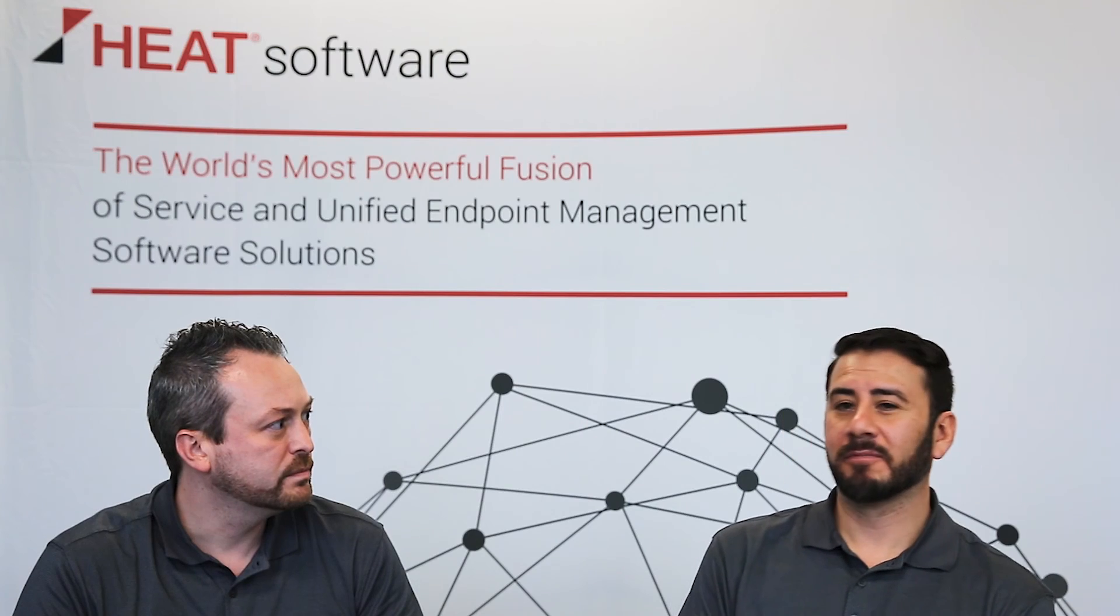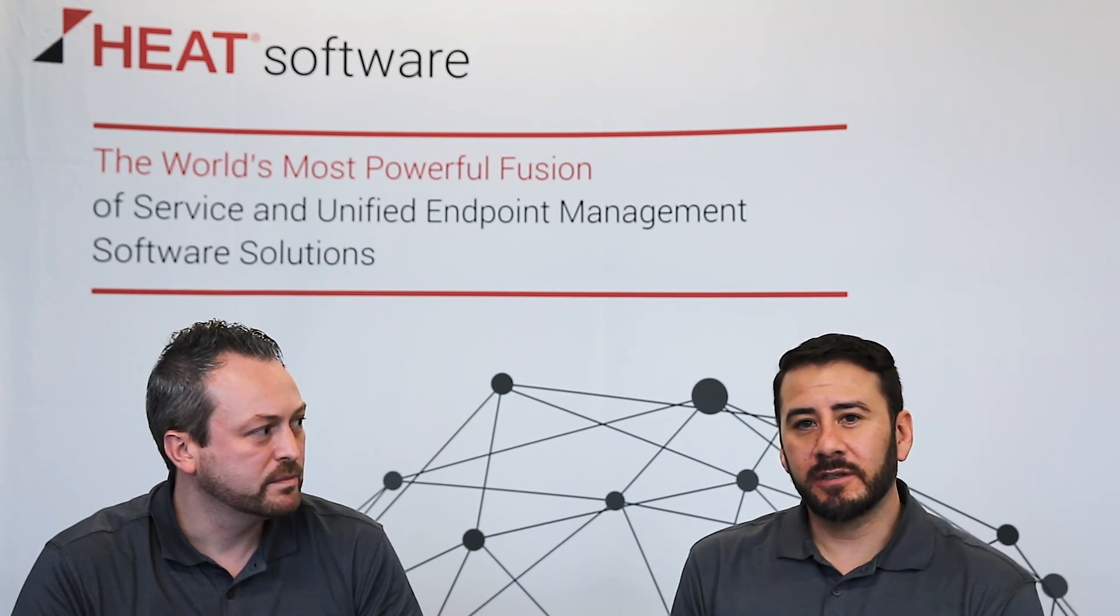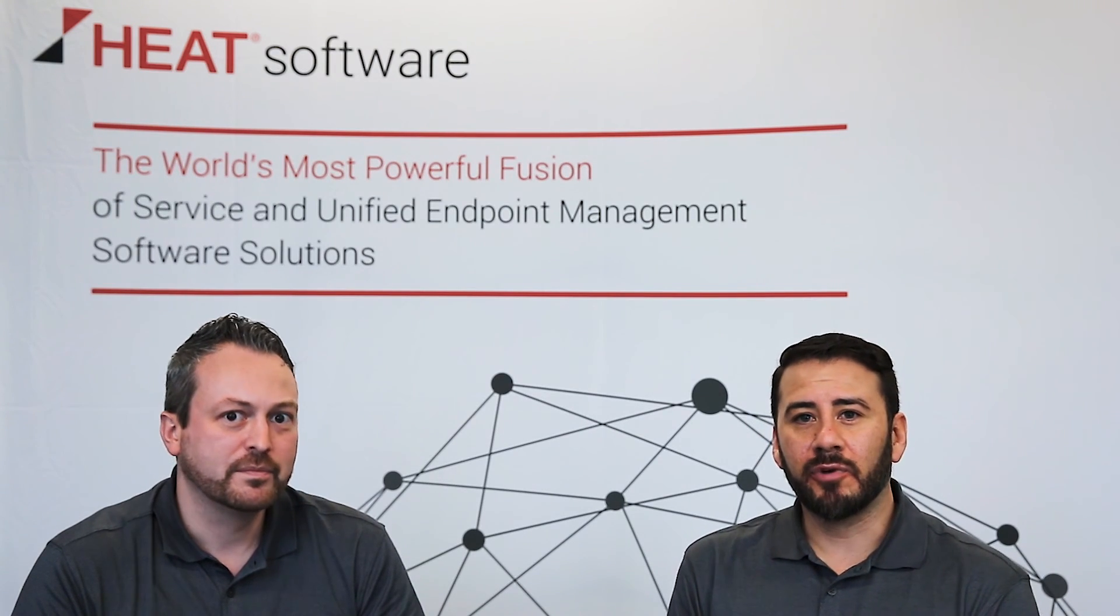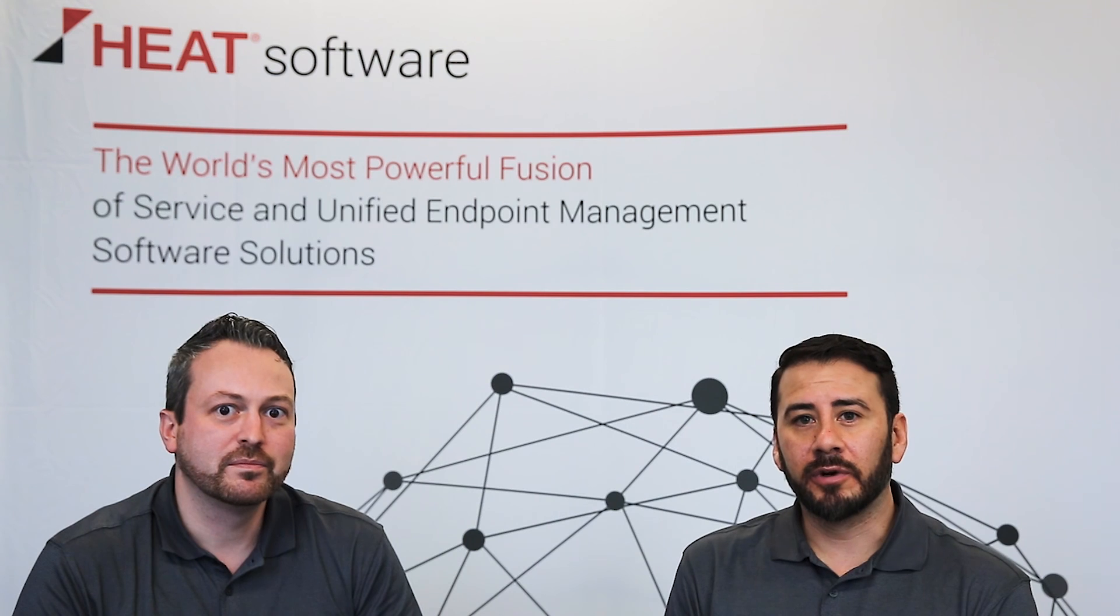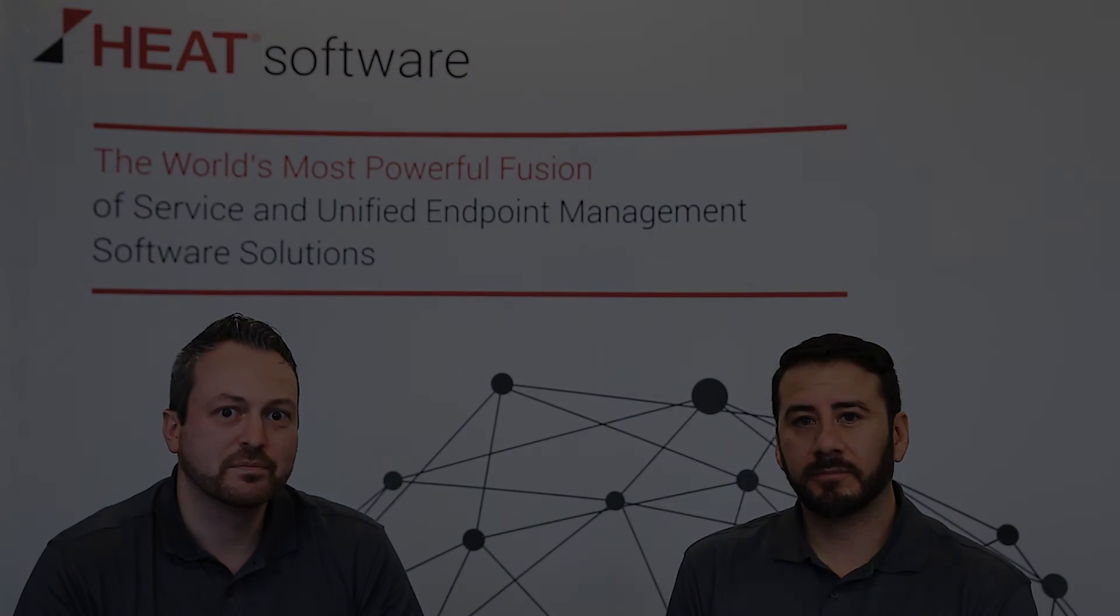Great. So that concludes today's session. Thank you for joining, and we look forward to joining our future sessions.